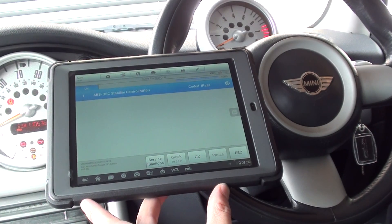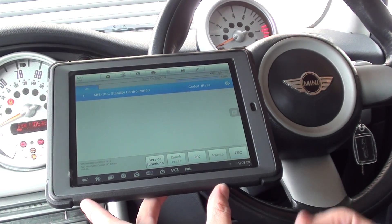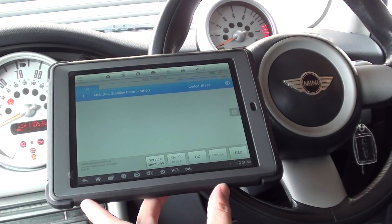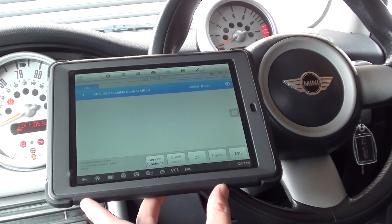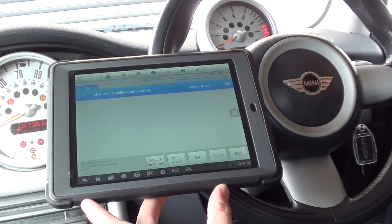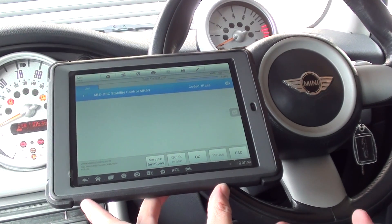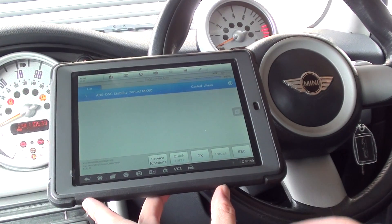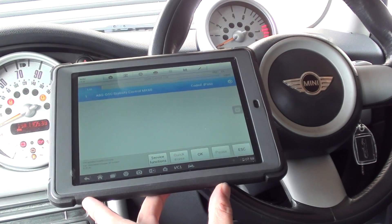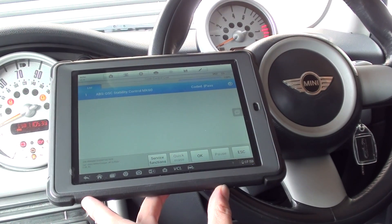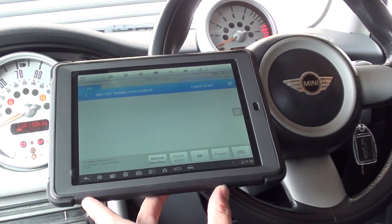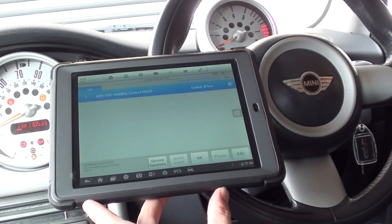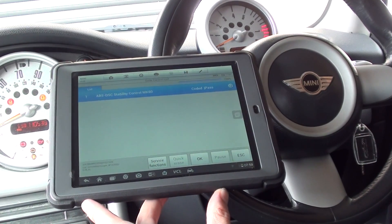So that is the ABS/DSC unit successfully coded with the Autel MS905 Maxisys Mini. The kit is available by clicking the link directly below this video or by visiting www.diagnostic-world.com. Thanks for watching and I hope this helps.